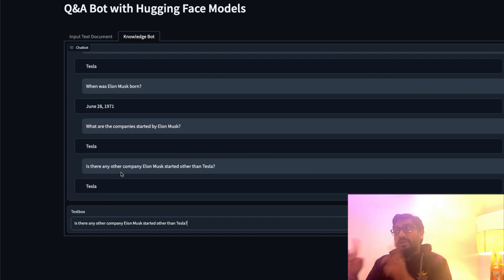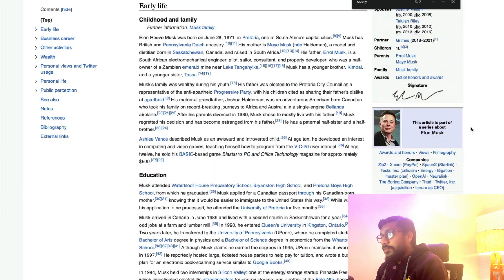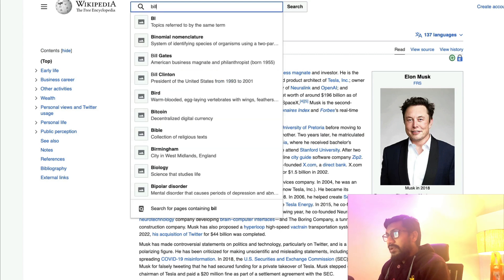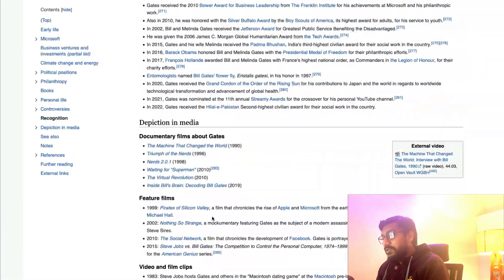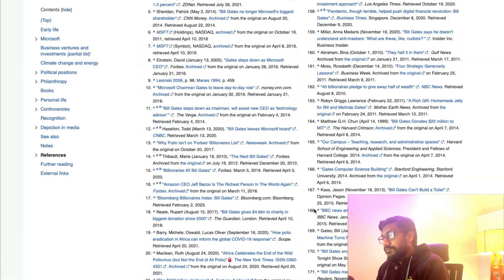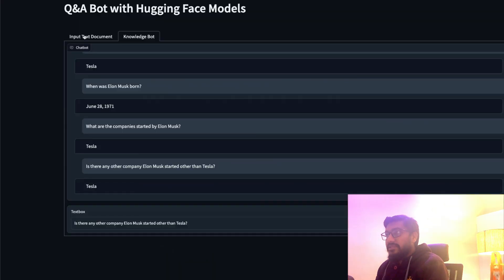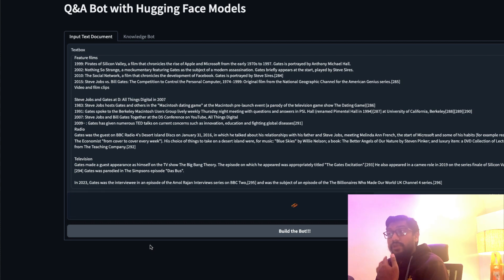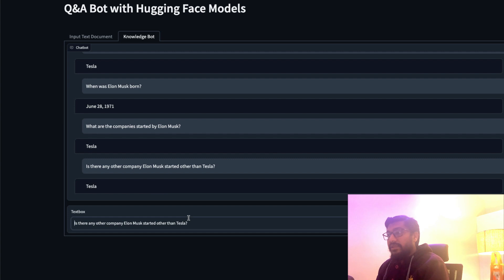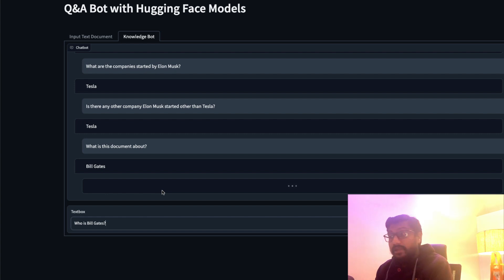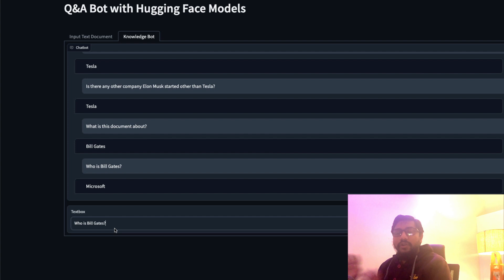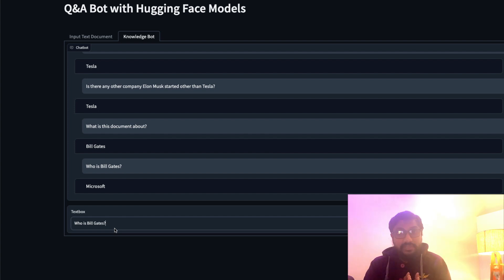We've successfully learned how to build a knowledge bot. Let me do one more demo — this time with Bill Gates. I get the Wikipedia article for Bill Gates, copy everything, go back, paste it, click 'Build the Bot', go to the knowledge bot, ask 'What is this document about?' — it says Bill Gates. 'Who is Bill Gates?' — it says Microsoft. That's fine.